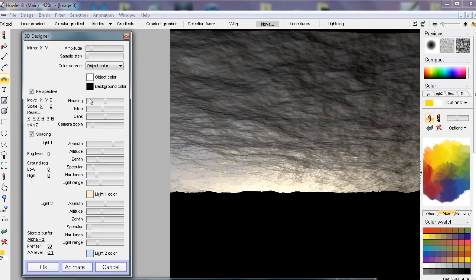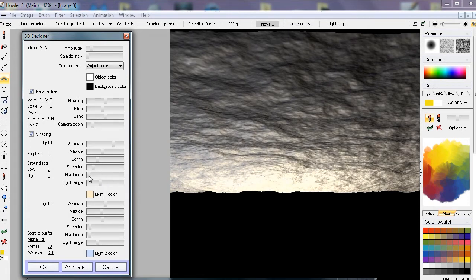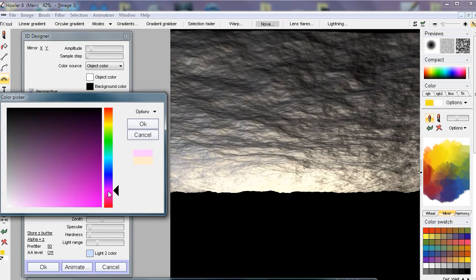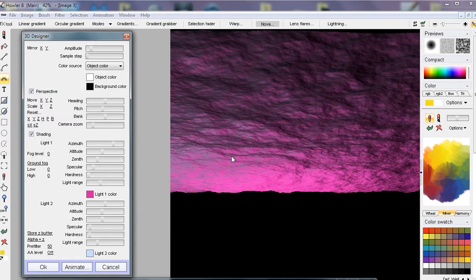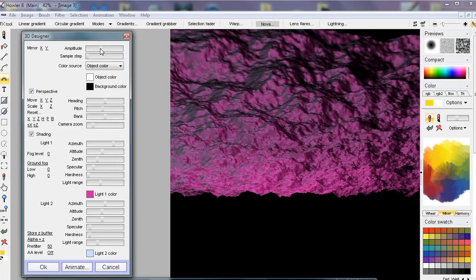Now I want the bright spots — the specularity — to show a little bit more, so I'm going to reduce the hardness to get more of that specular highlight. But I want that to be vermilion red, those deep Monument Valley sunset colors. That gives me already a little bit of the cloud being lit from underneath by the setting sun.